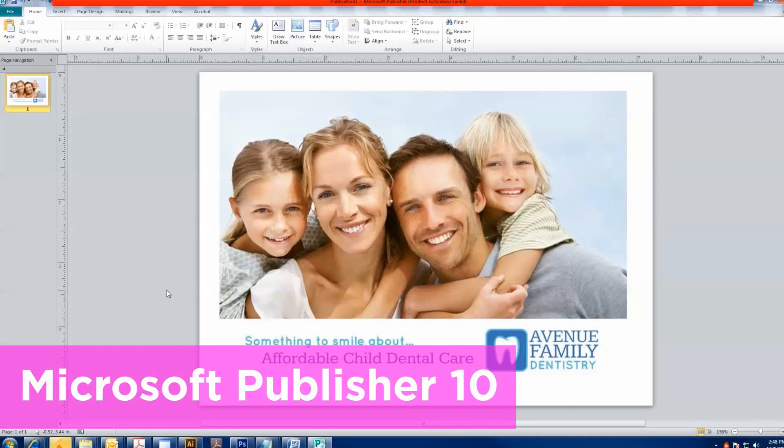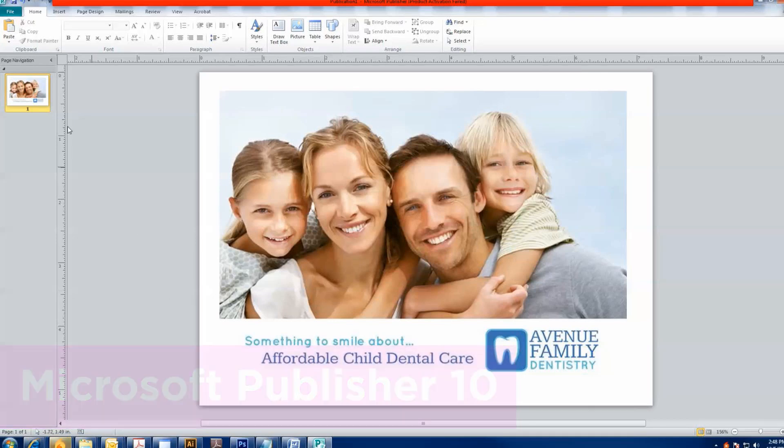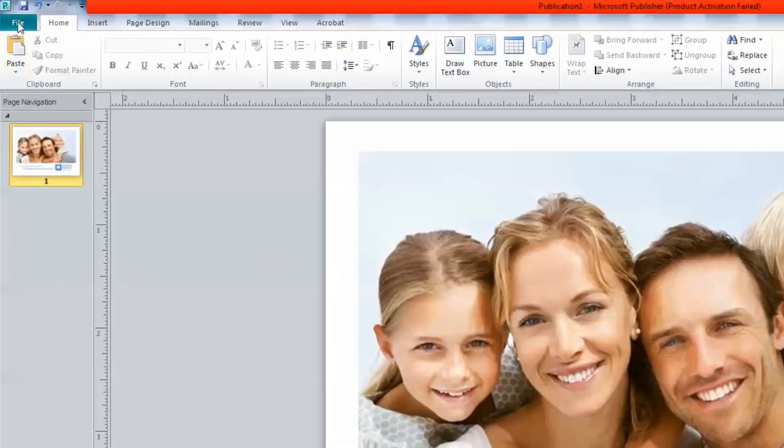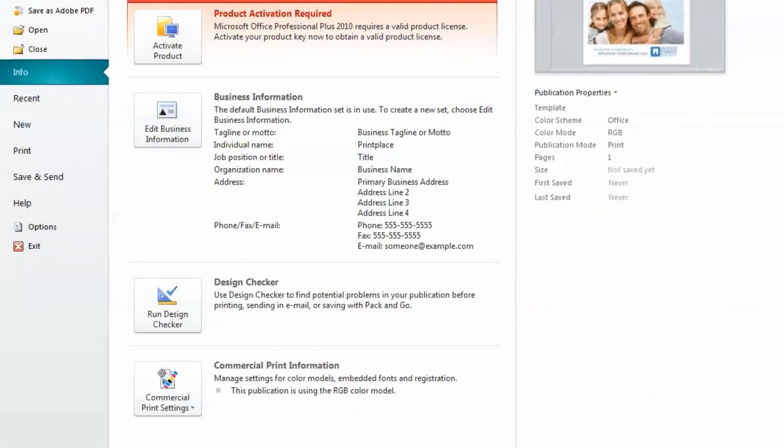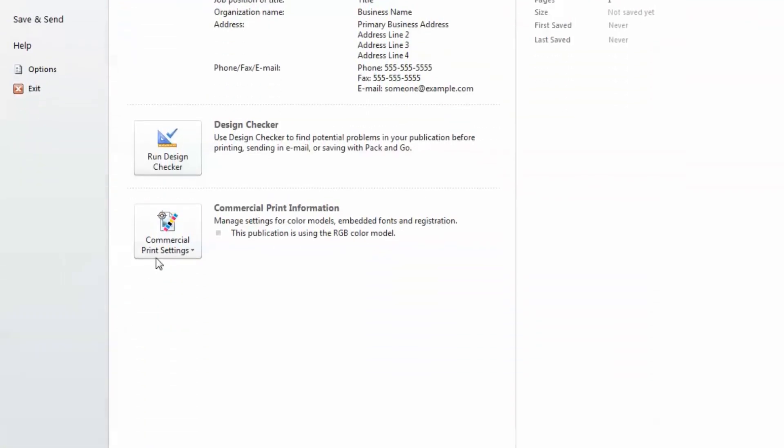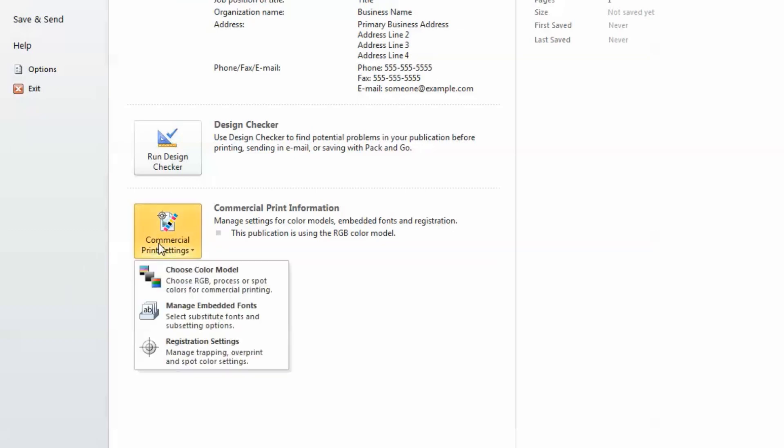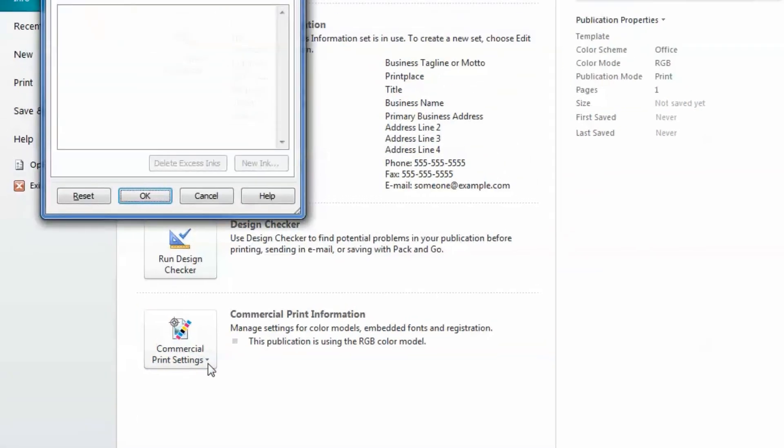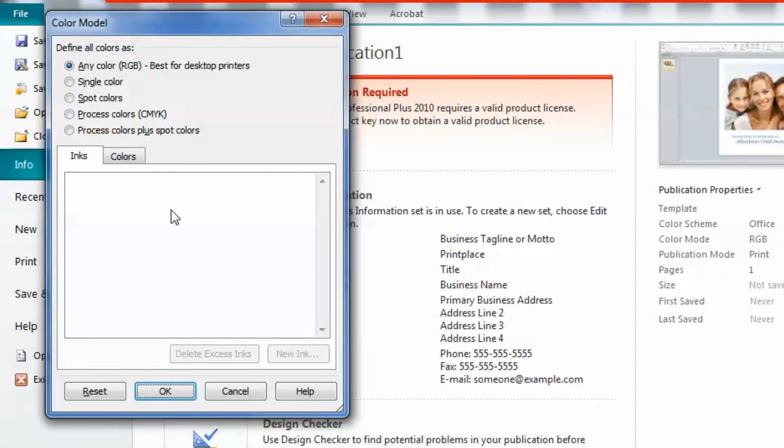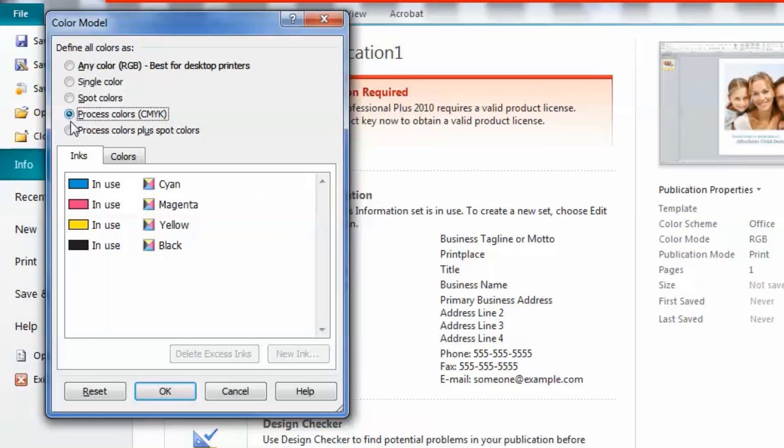In Publisher 10, go to Commercial Print Settings. Choose Color Model, then choose Process Color CMYK.